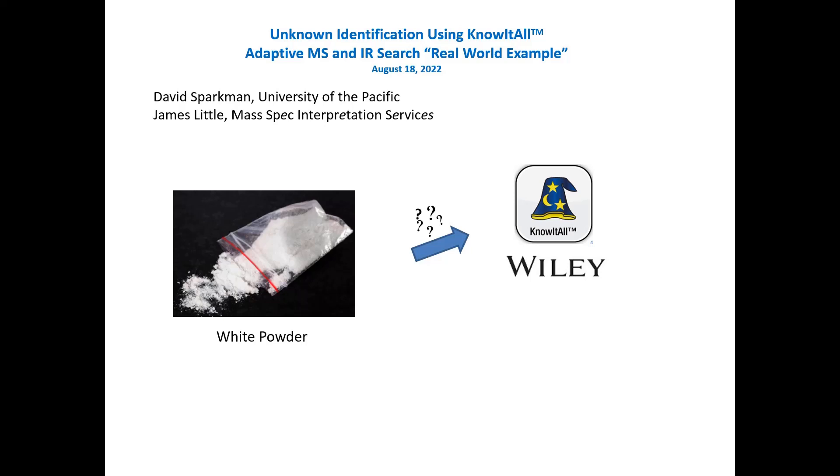Good afternoon. My name is James Little, and I'd like to describe some work that David Sparkman and I did on the unknown identification of a white powder using the know-it-all Wiley software. In particular, we used the adaptive mass spec and infrared search on this real-world example.